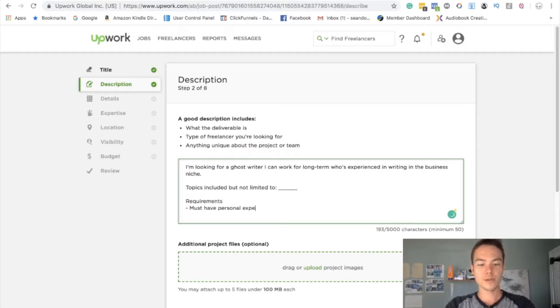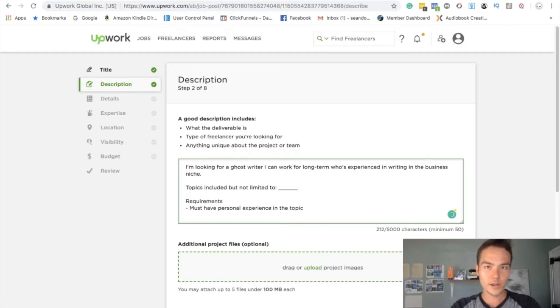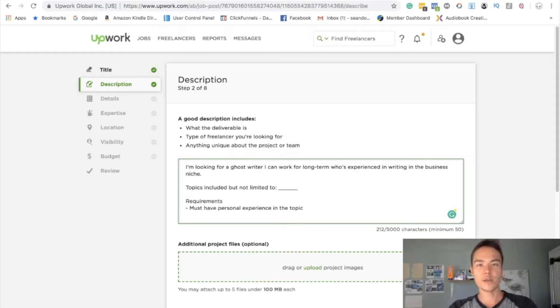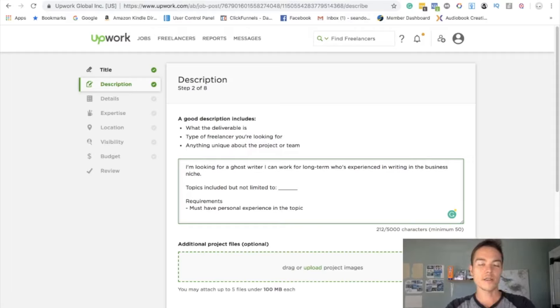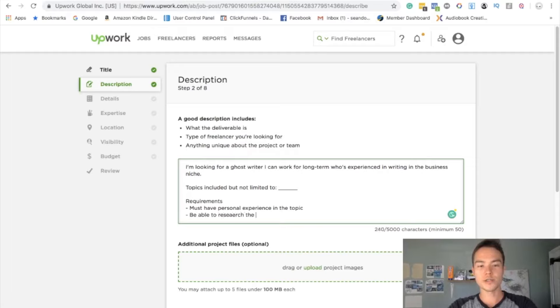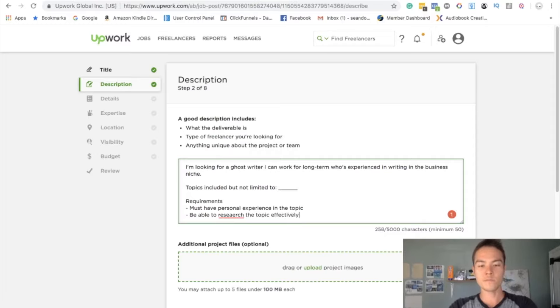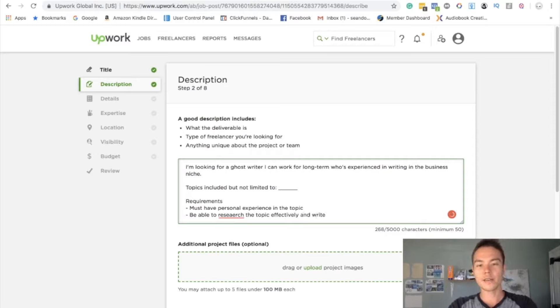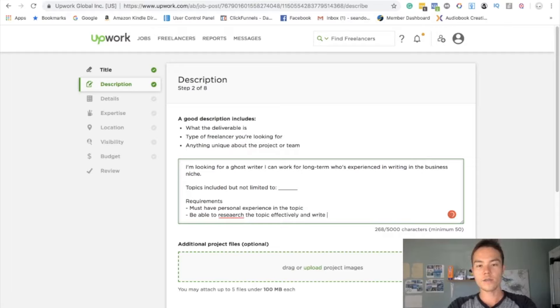Requirements: must have personal experience in the topic, because you want somebody who has actual personal experience rather than just being able to research and write. The quality of the information is going to be much better that way. But also you want them to be able to research the topic effectively and write an original book.